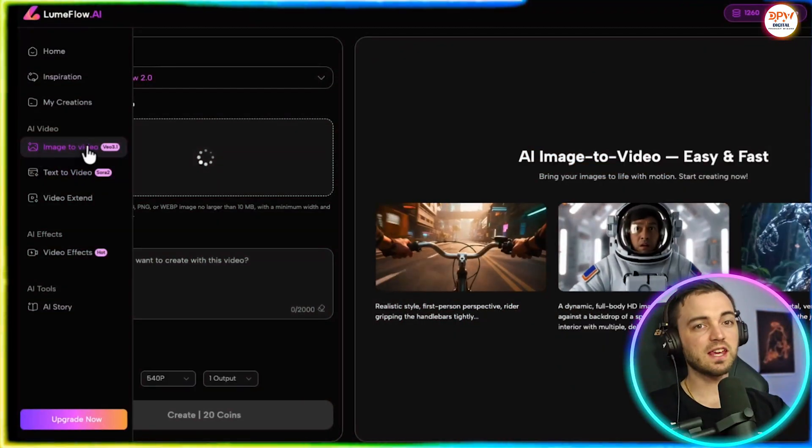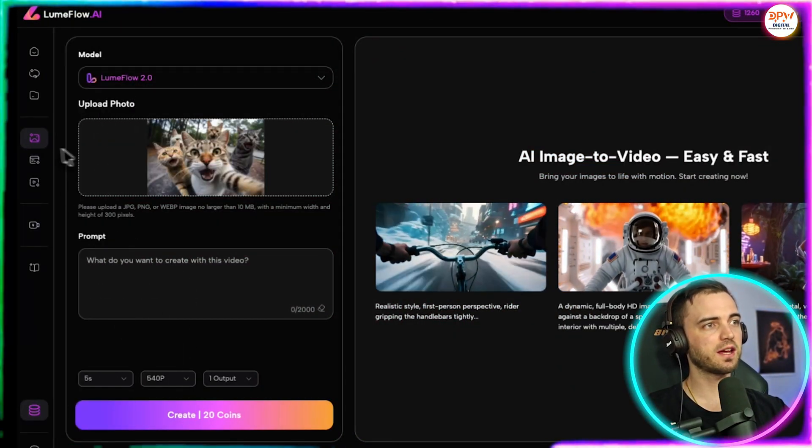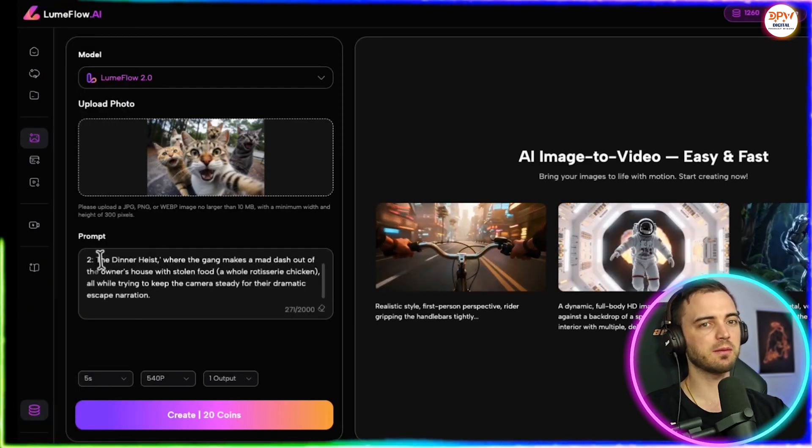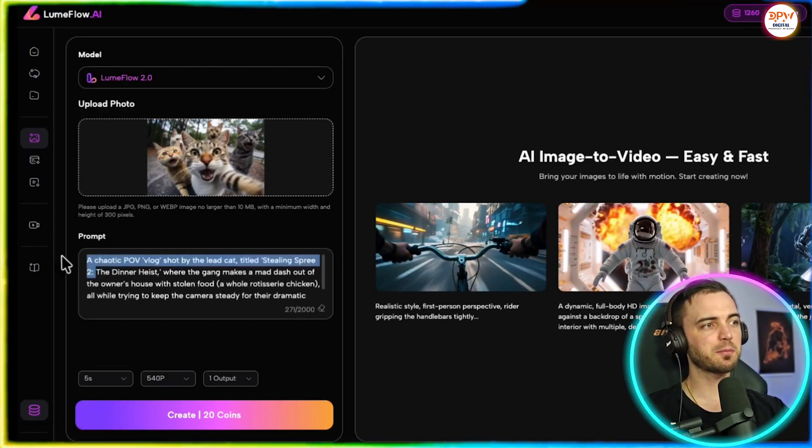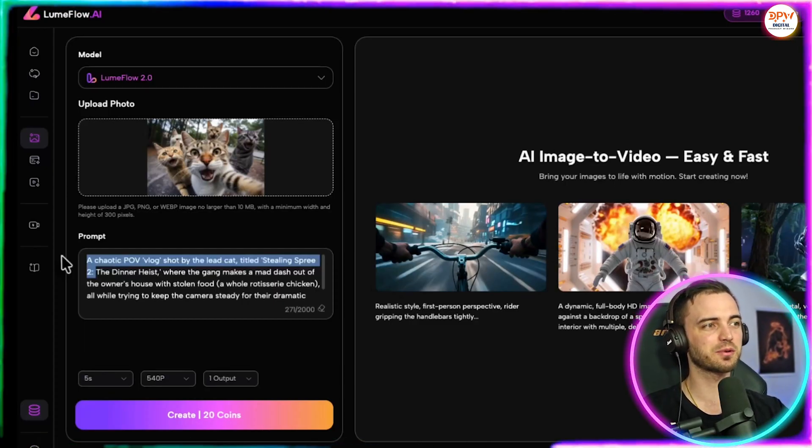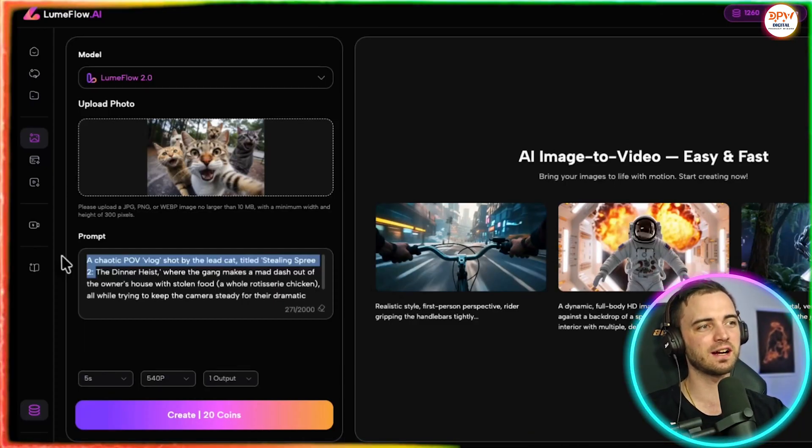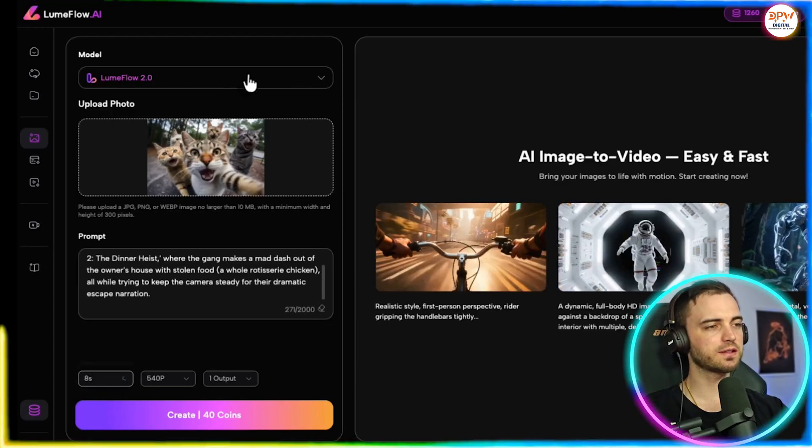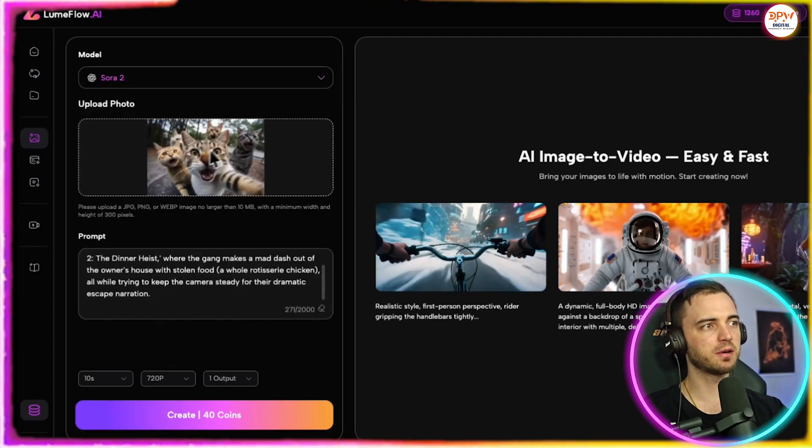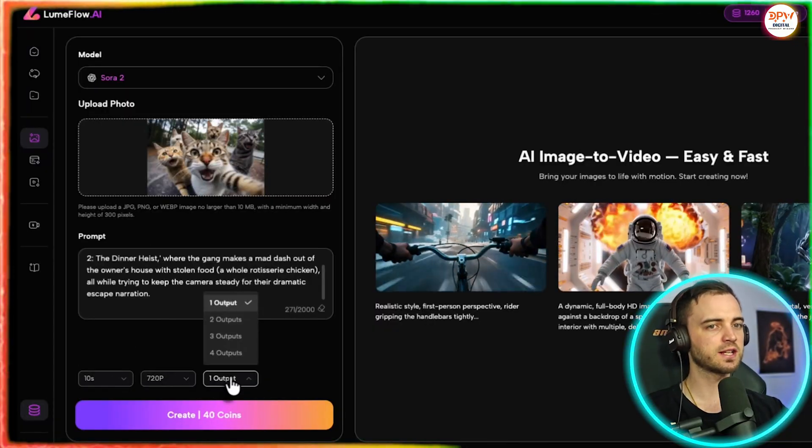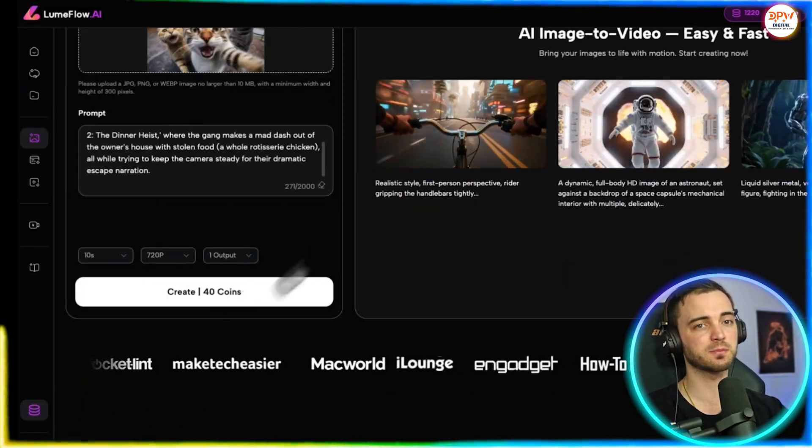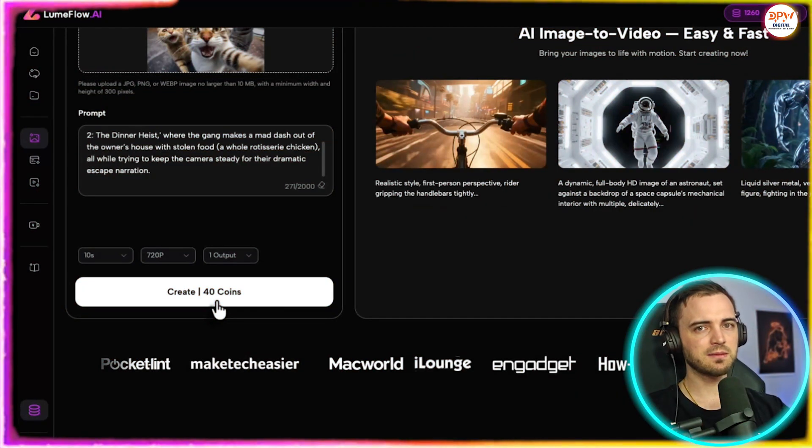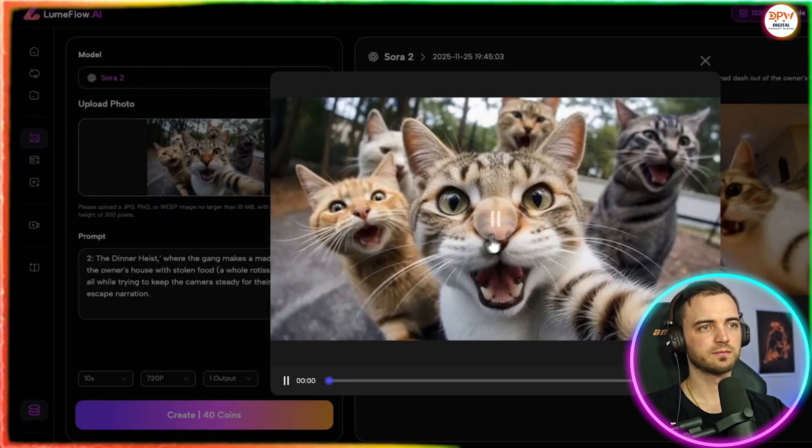So let's give image to video a try here. We've uploaded a picture of some cats. And what we're going to do is put in a prompt here. This prompt is basically a chaotic POV vlog shot by the lead cat titled Stealing Spree 2.0, the dinner heist. Now we can change this from five seconds to eight seconds if we want. And we can also pick from a bunch of different models. Let's go with Sora 2 for this example. We can change the resolution and also select the amount of outputs so we could batch produce these. Once we're happy, we can simply just press the create button and see what it comes back with.